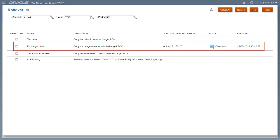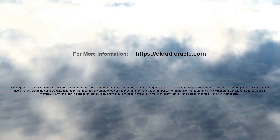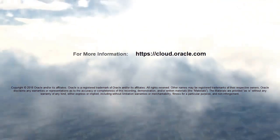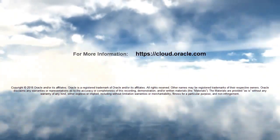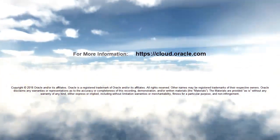In this tutorial, we showed you how to configure foreign currency translation rates in Oracle Tax Reporting Cloud. To learn more, visit cloud.oracle.com. Thank you.